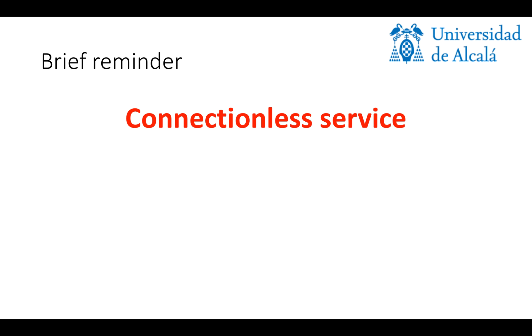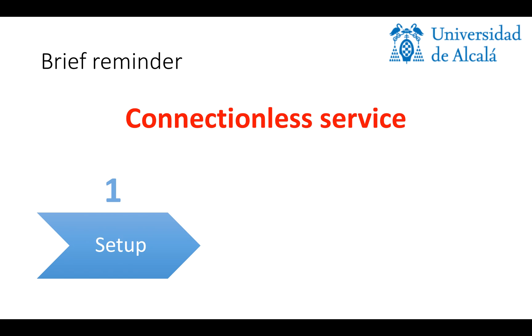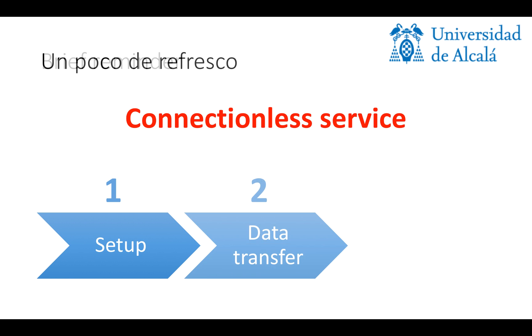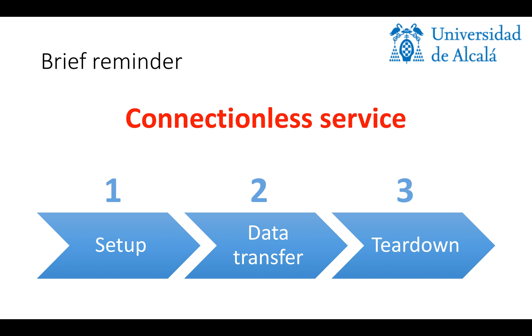First of all, a brief reminder that this is a connectionless service, which means that we're going to have three stages. We're going to have a setup stage, then a data transfer stage, and finally a teardown stage.